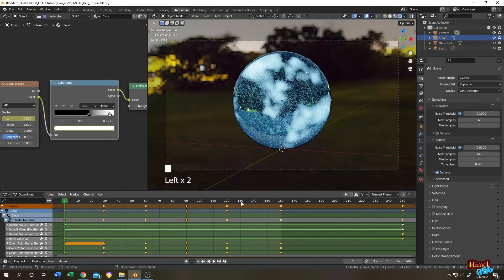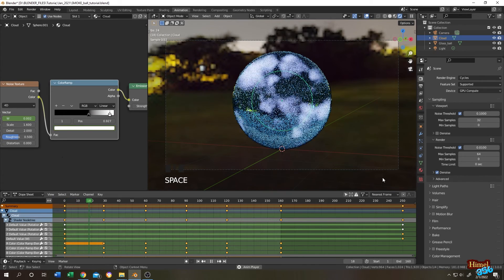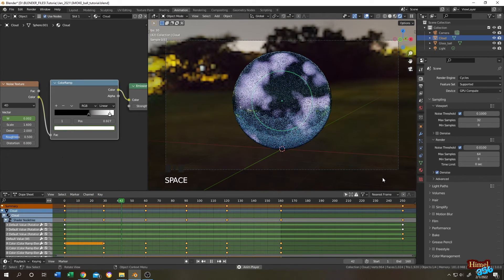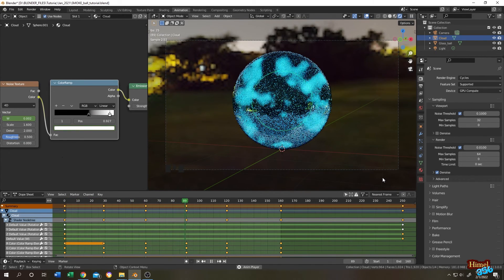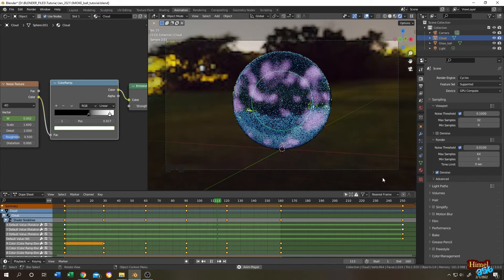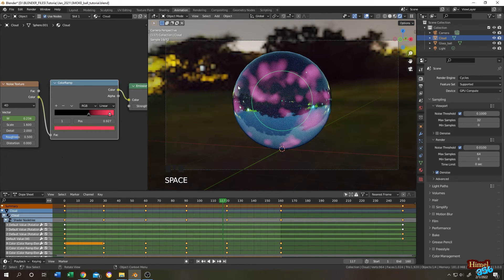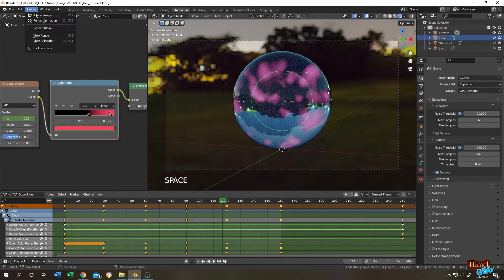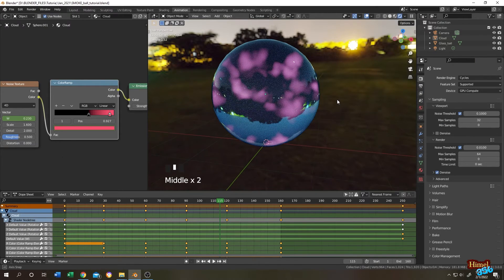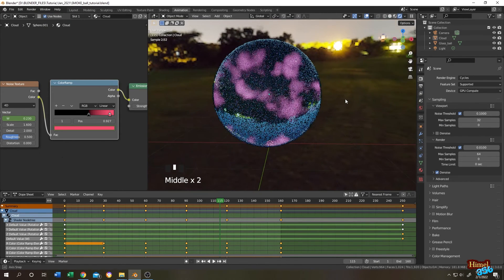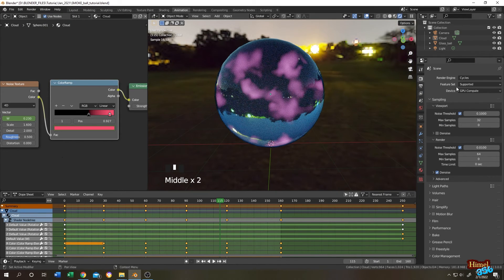So guys, let's see what we have. Let's render one frame. So it seems like okay. So guys, we have our animated magic ball.